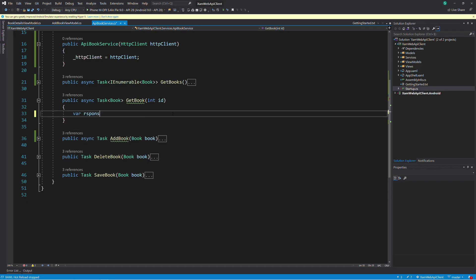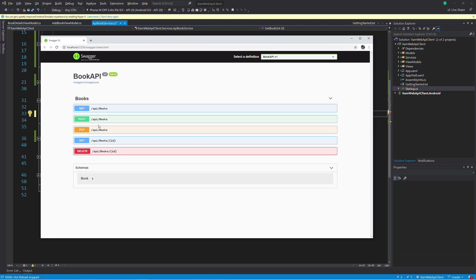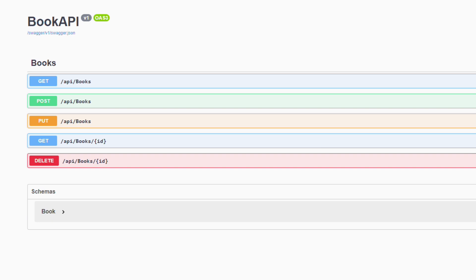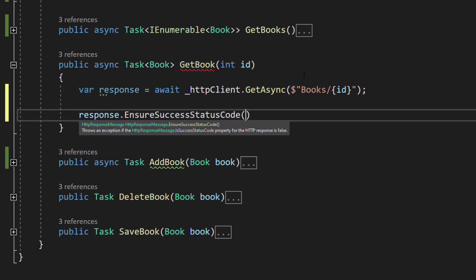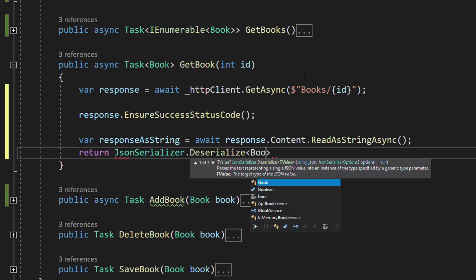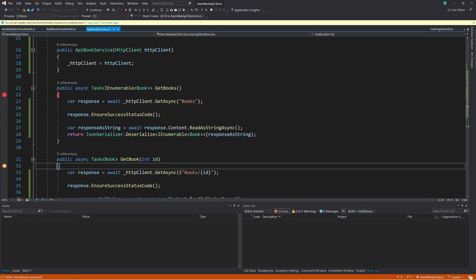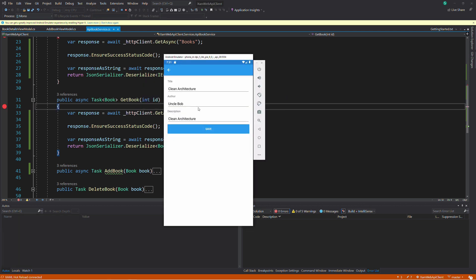Now let's implement getting a single book by ID. We invoke GetAsync on the HttpClient object. You can see in the definition of the service that the URL has a segment that contains the ID — the URL is a combination of 'books' and the ID. We ensure that the response is okay, then deserialize the response into a Book object. Let's run the app — if I select a book, a call is made to the endpoint and a single book is displayed.